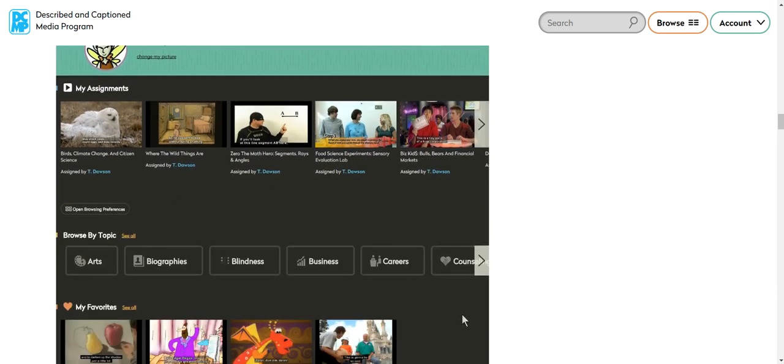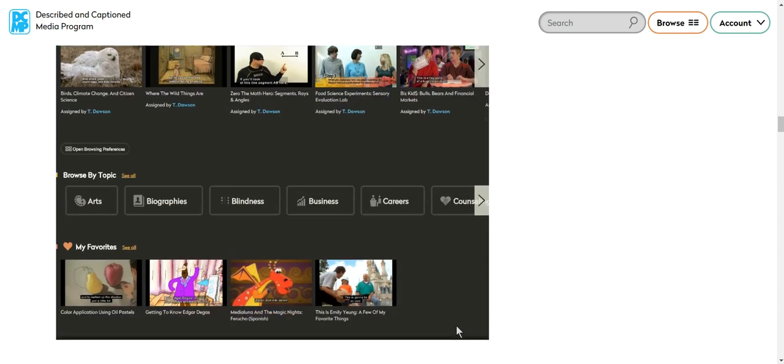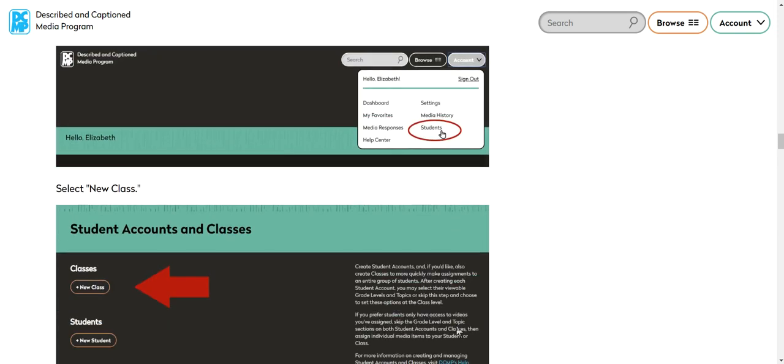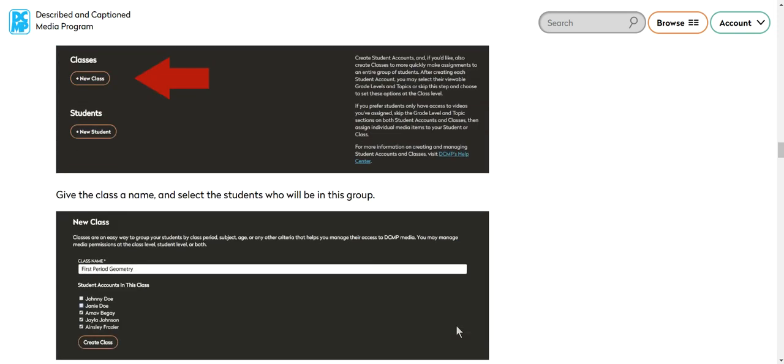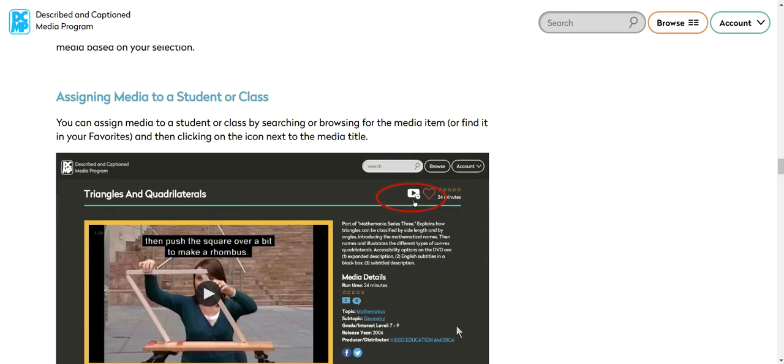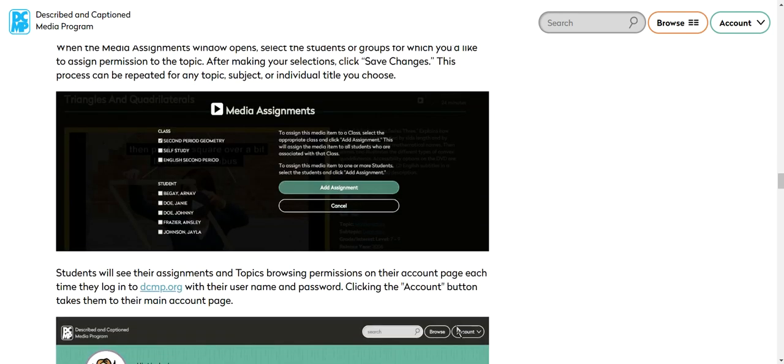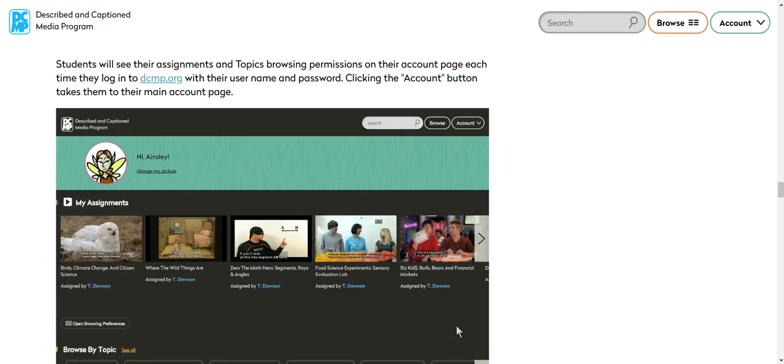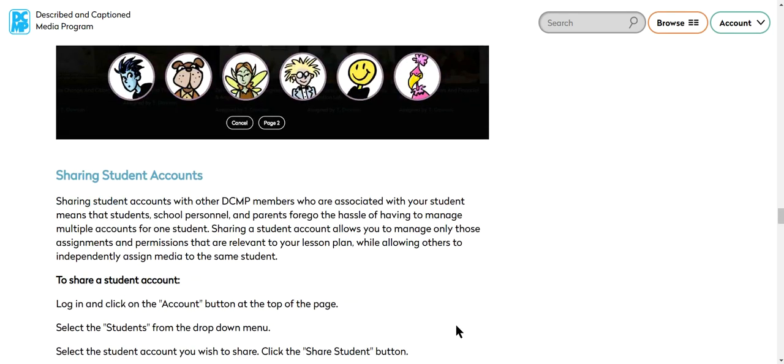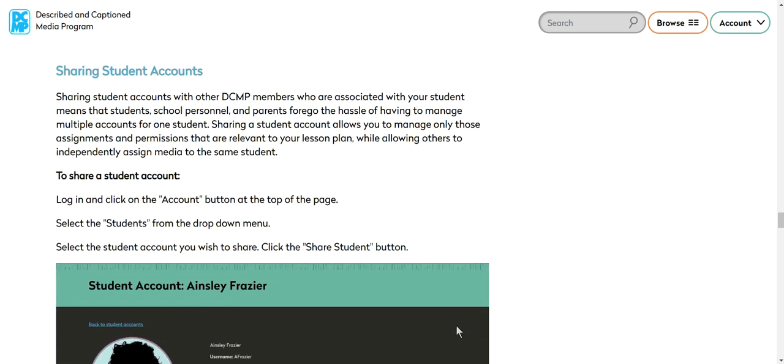You give them assignments just kind of like in Google Classroom. And here's where it gets really exciting. You can share your students with other teachers.